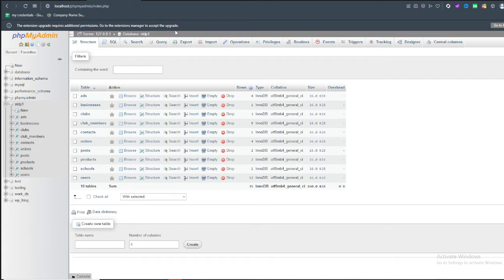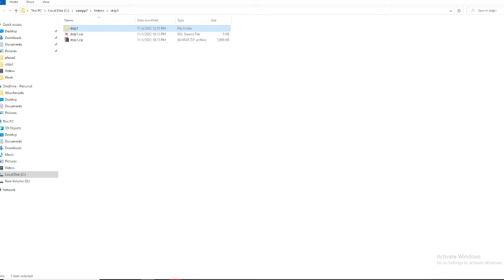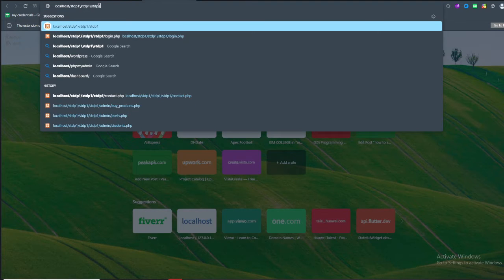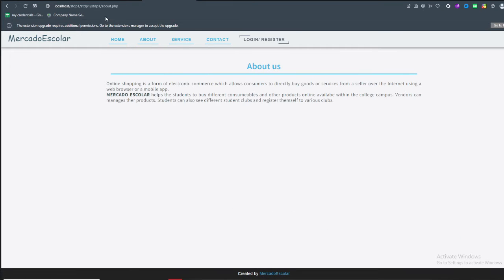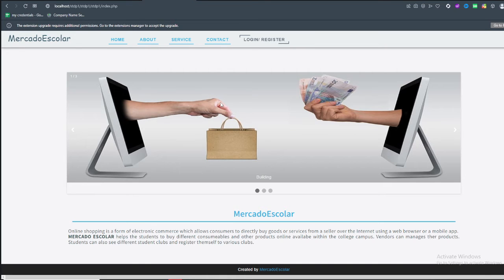Now, how to show the output of your project. First write 'localhost' in the browser, then add the path of your project folder. You can find the path by going to the folder, copying the path, and pasting it in the browser. Now you can see the project is running and all pages like about.php and services.php are properly working. Make sure to check them.